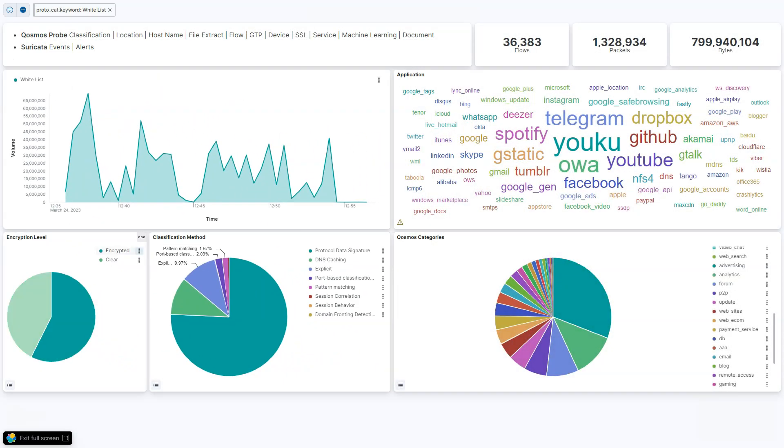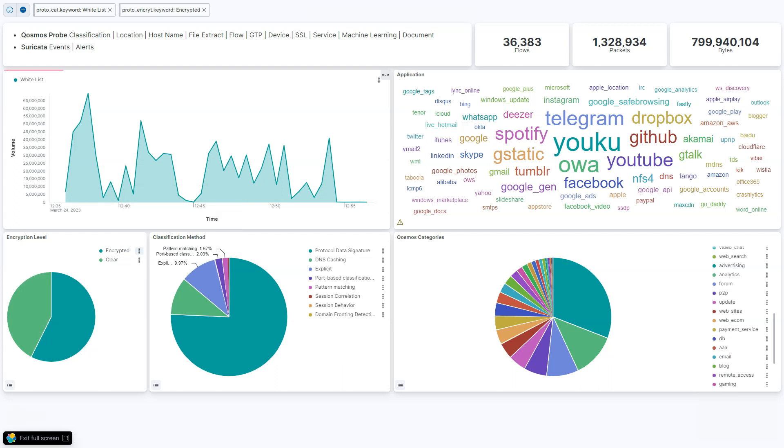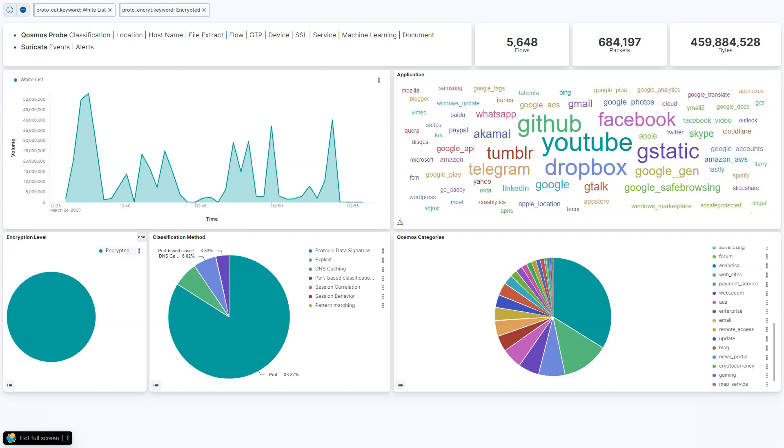If I limit my view to only the encrypted whitelisted traffic, I see that the DPI engine is able to classify these flows in spite of the encryption.